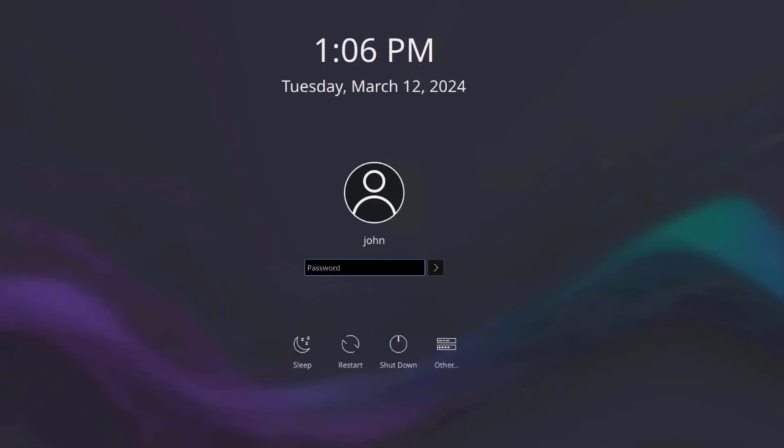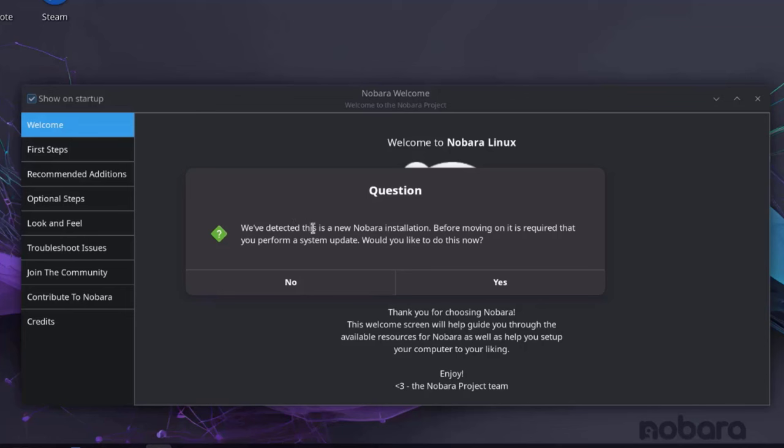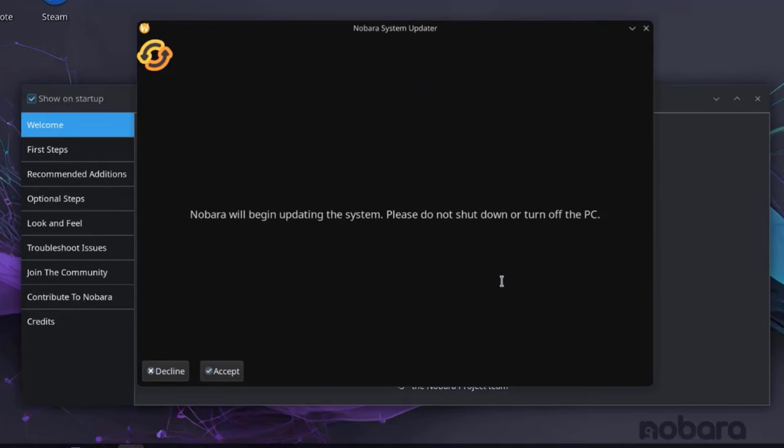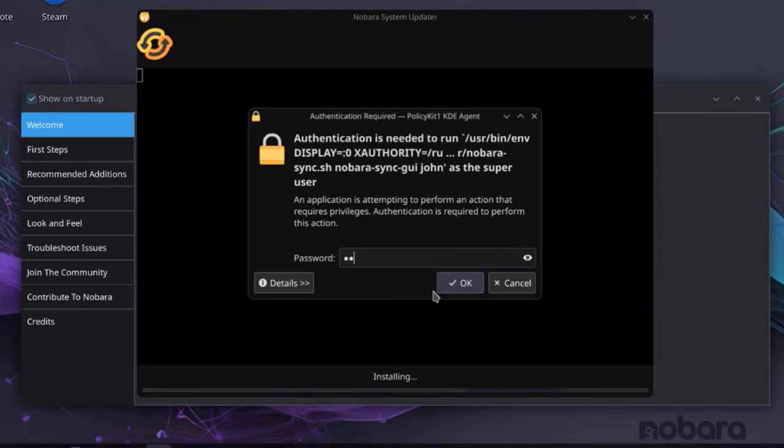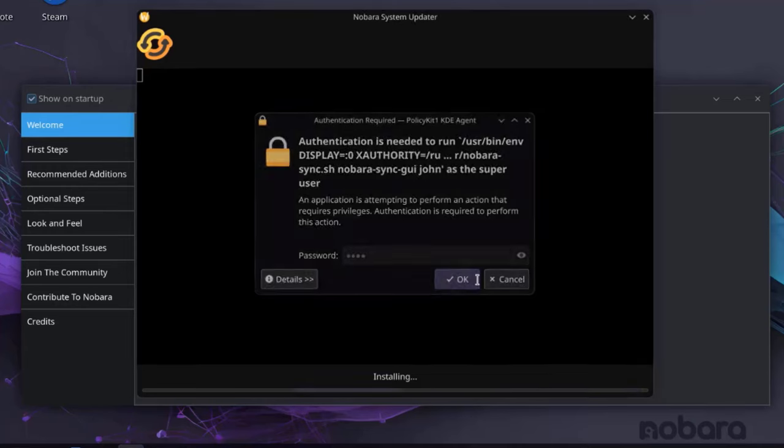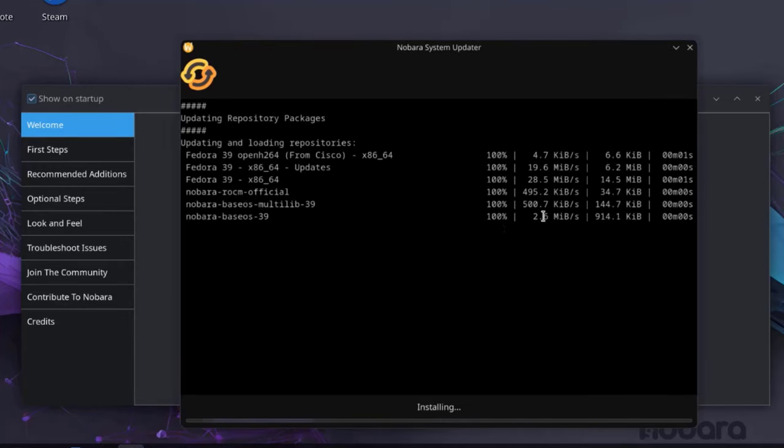Okay, so I get the login screen. I'm going to log in. So I got a message here that they have detected that this is a new Nobara installation. And before moving on, it is required that you perform a system update. Would you like to do this now? I'm going to select Yes. Click Accept. Type the password. So it's doing a system update.